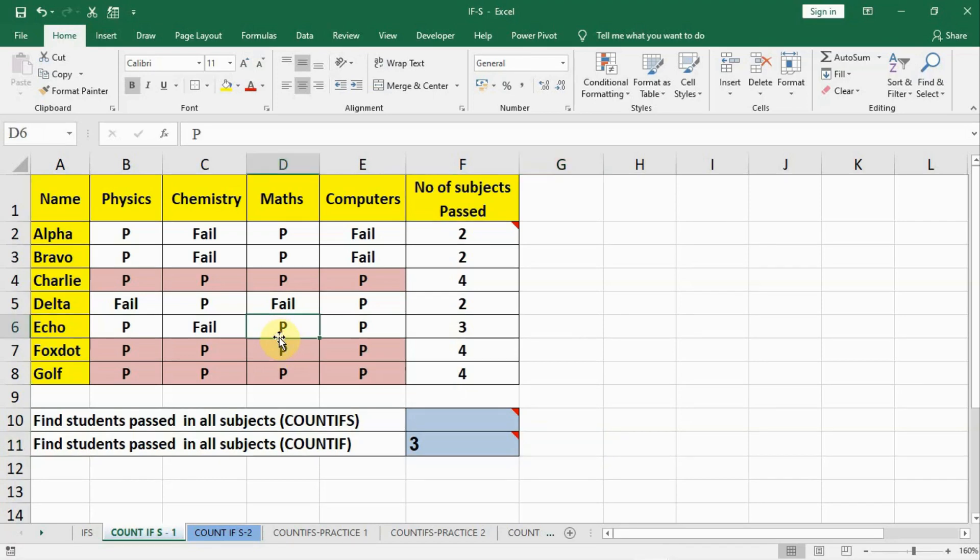Friends, in this lecture we will learn COUNTIFS. COUNTIFS is something like merging many COUNTIFs in one place. If we have to use 3-4 COUNTIFs, we can use only a single COUNTIFS in place of 2-3 COUNTIFs.